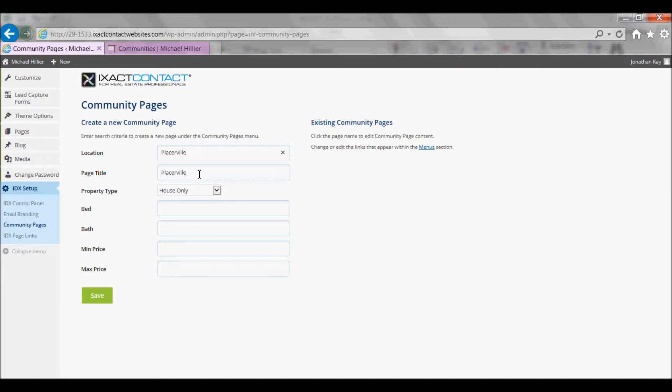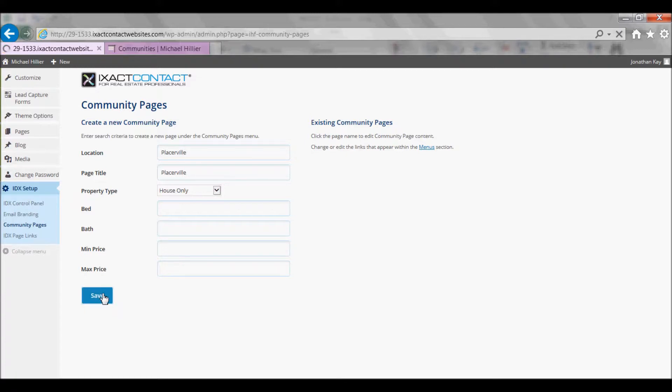The additional options below can be used to further limit the listings returned by each Community Page. After you have filled in all the desired information, click Save at the bottom of the page. Your new Community Page appears in the list to the right.